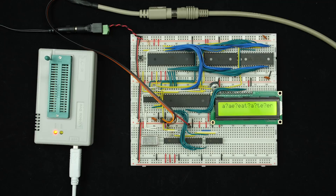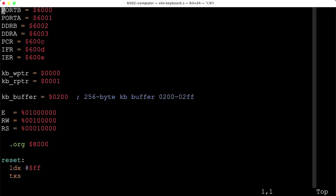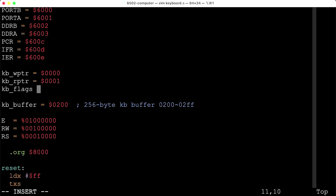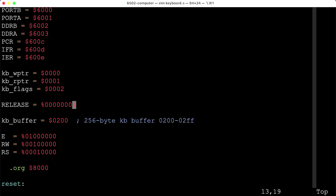If we really want to go the extra step, we can modify our code to detect that release key scan code and ignore the next character, so we only respond to key presses. To do that, we'll need a variable to store state — specifically whether we've just received a key release scan code. I'll create a variable at address 2 called keyboard_flags, with a bit called 'release' as the first bit.